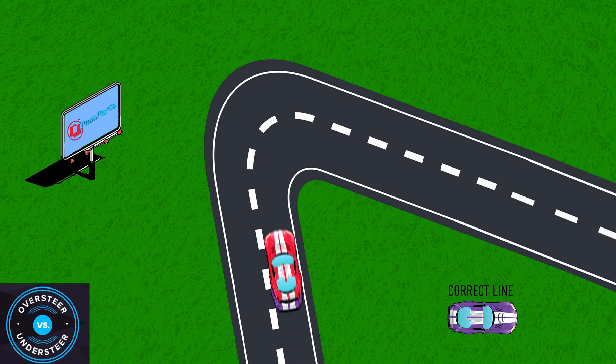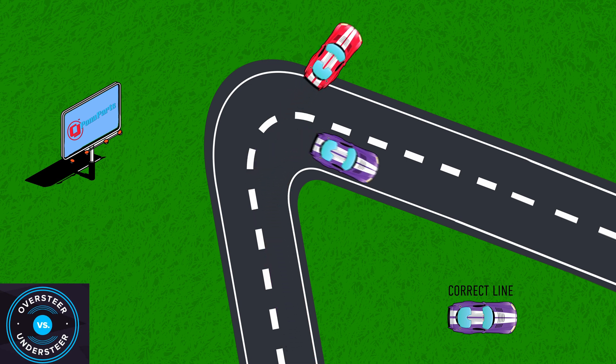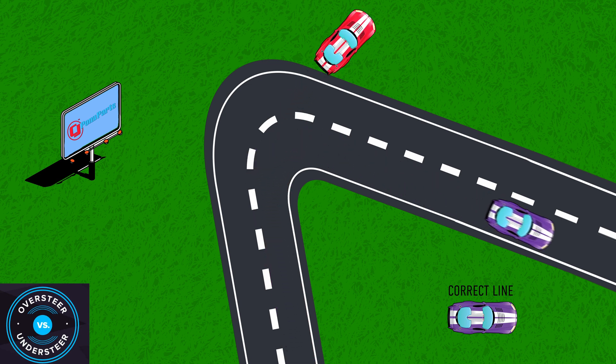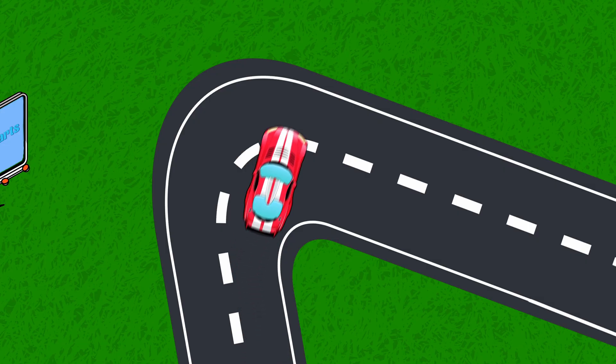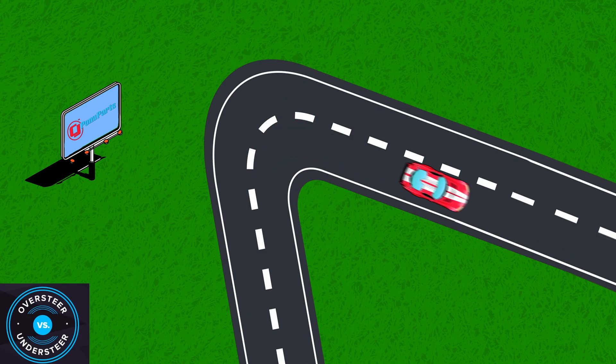Unlike oversteer, when it comes to understeer the quickest way to get out of it is to get off the throttle as fast as possible and get on the brakes. Since you're going straight and not sideways like with oversteer, it's a lot safer to lift off the throttle and brake to correct the car. Just like oversteer, there are suspension changes you can make to help.